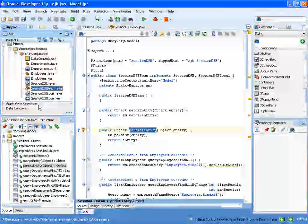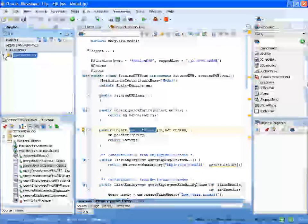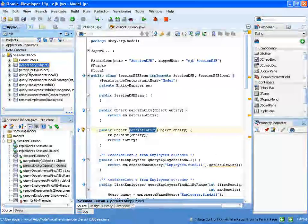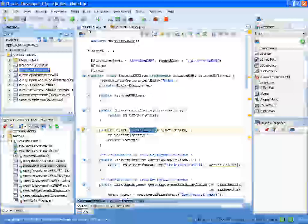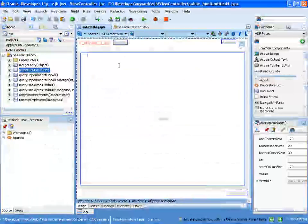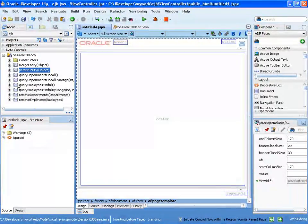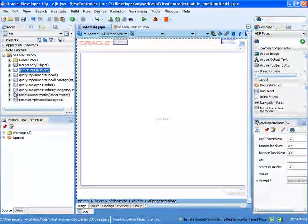The minute that we do that, you'll actually see the same method appear in here, merge entity and persist entity. Now let's create a new JSF page, and what we are going to do is, for example, create a form to add a new department.